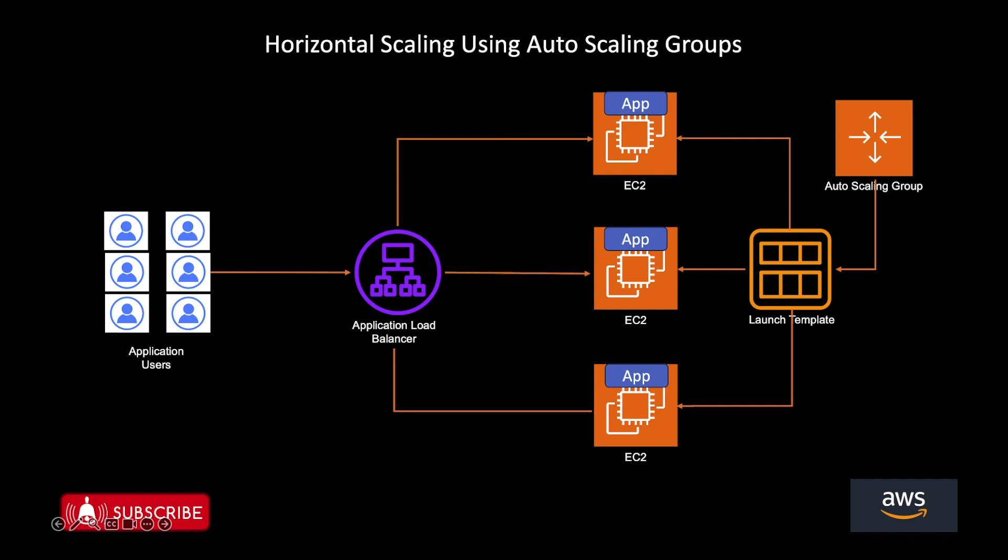Hello everyone, in this video we are going to learn how to perform horizontal scaling in AWS.